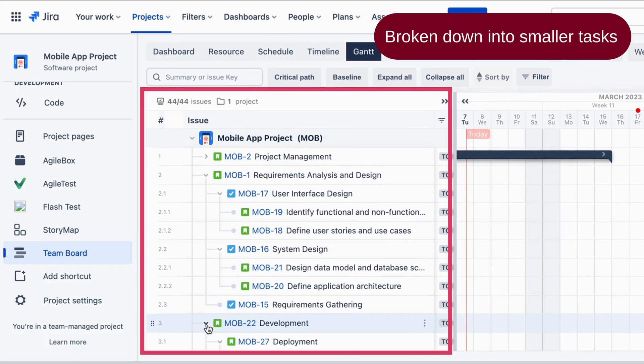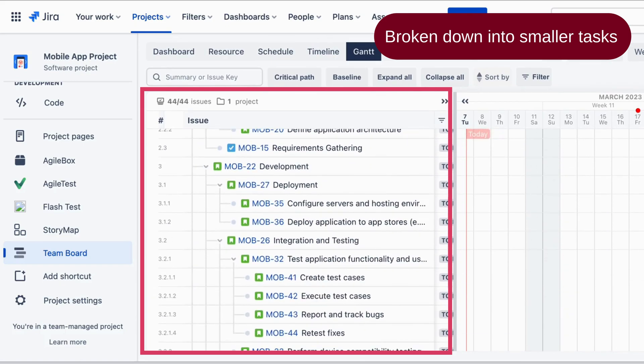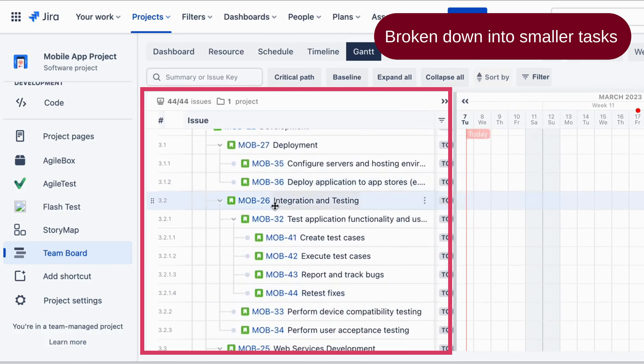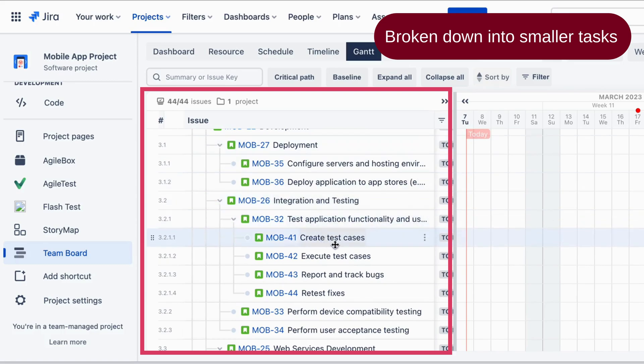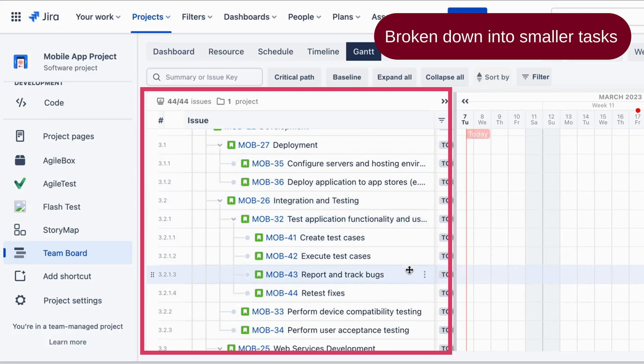For example, under the testing element, the test application functionality and usability task might be broken down into create test cases, execute test cases, report and track bugs, and retest fixes.